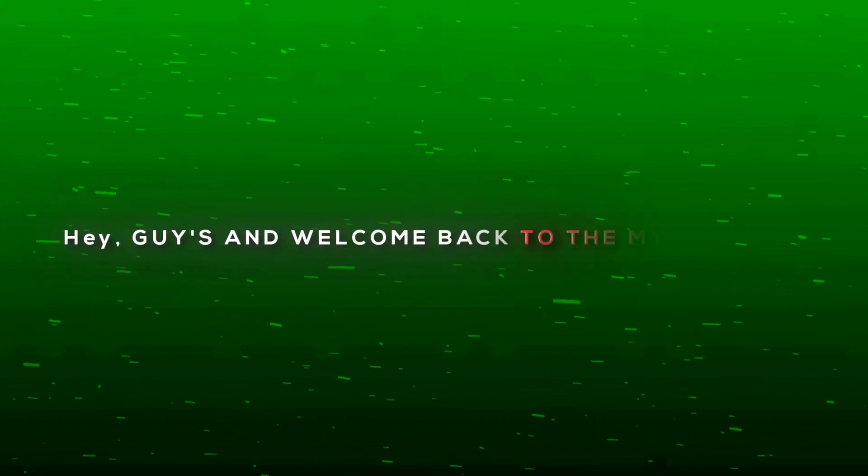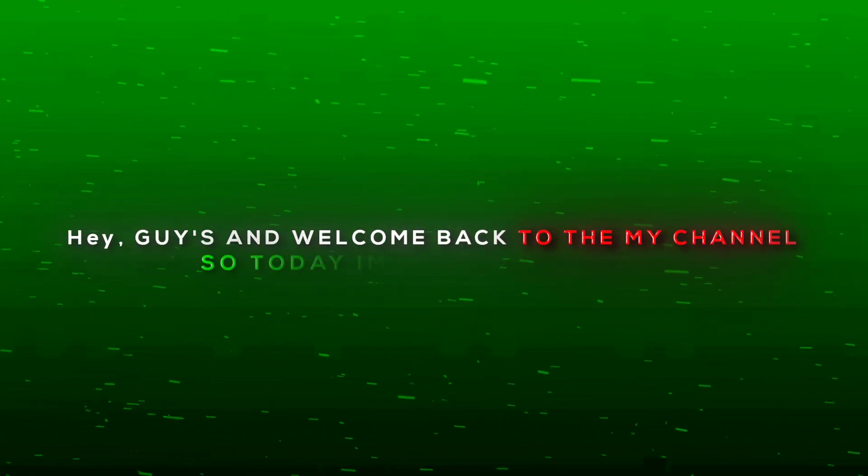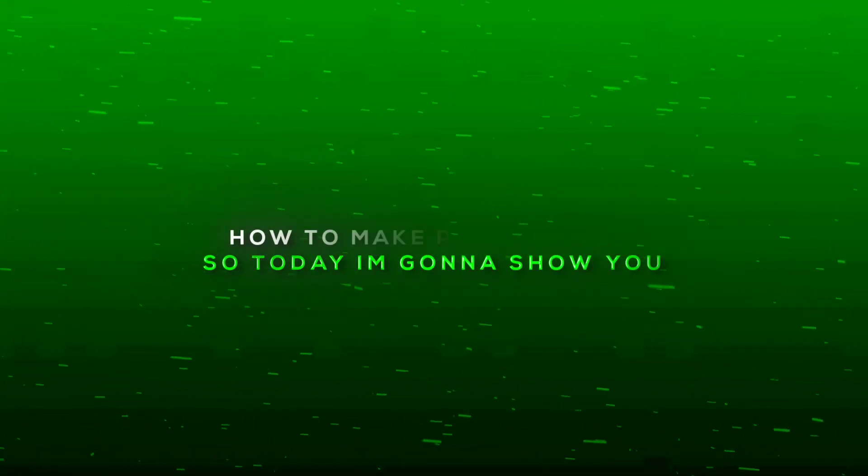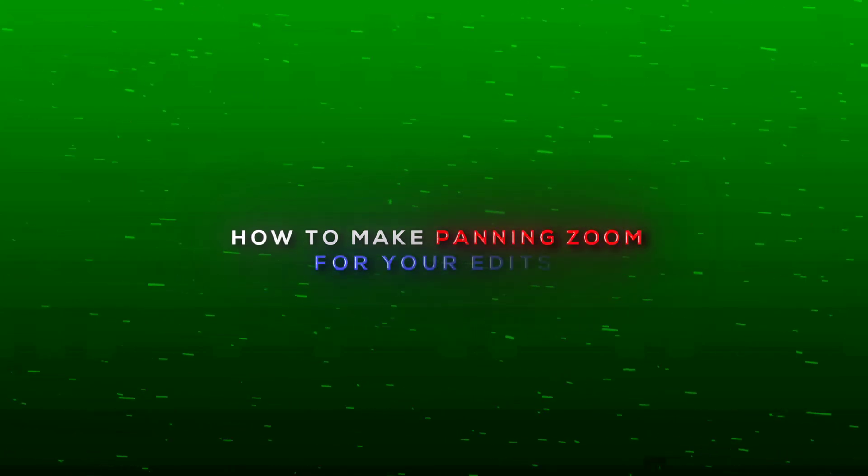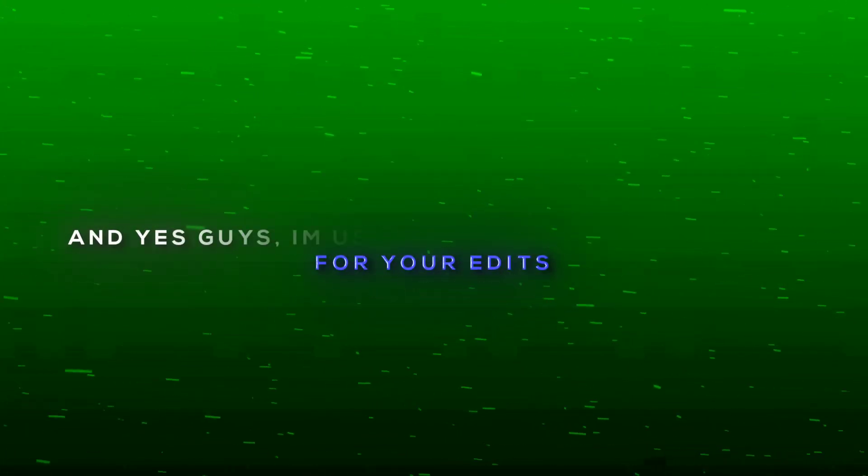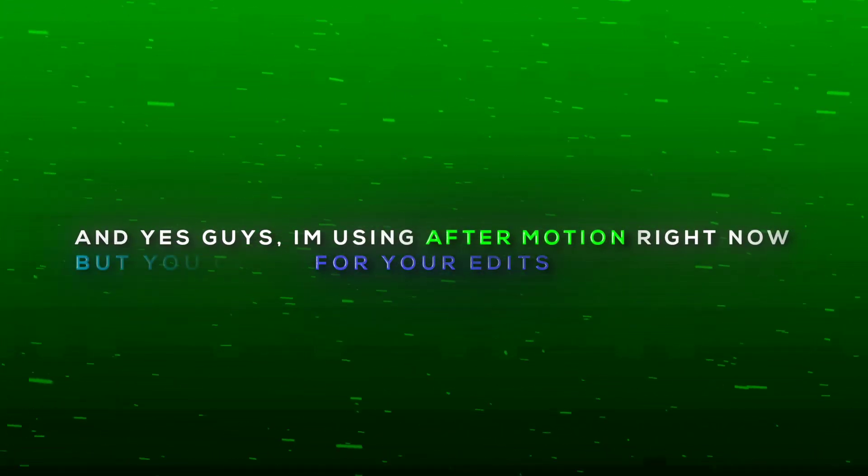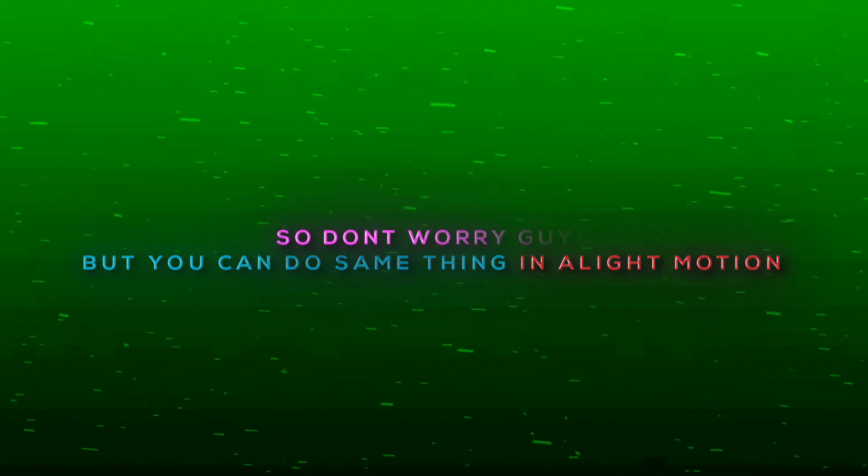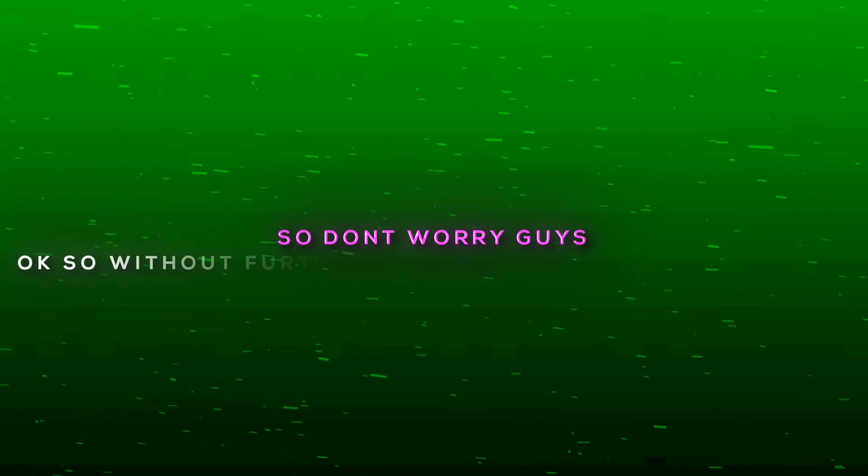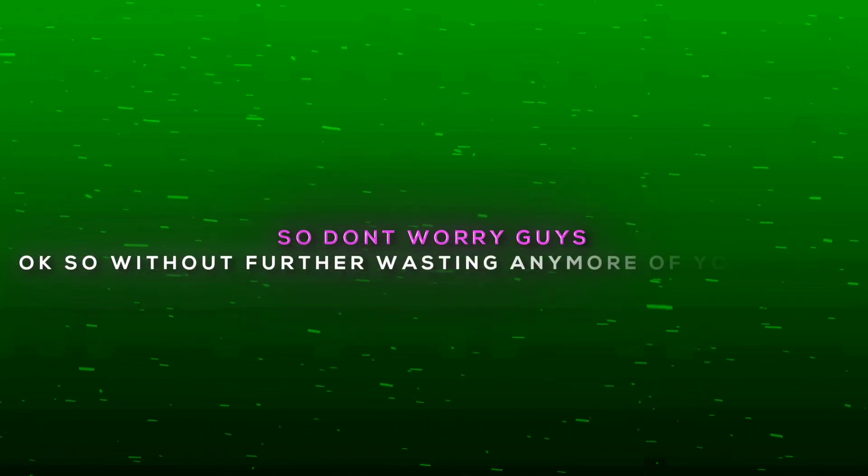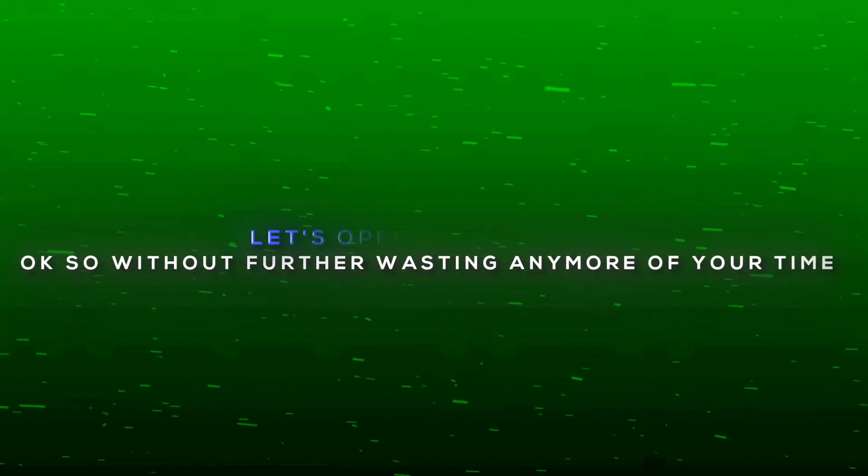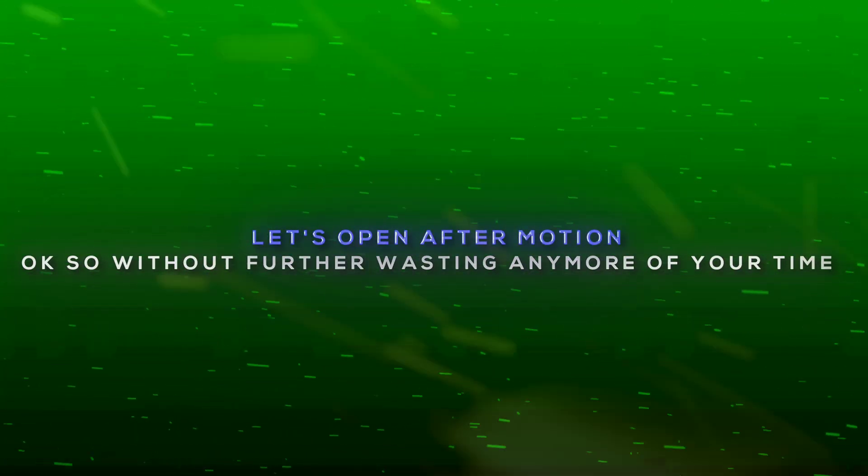Hey guys and welcome back to my channel. Today I'm going to show you how to make panning zoom for your edits. Yes guys, I'm using After Motion right now, but you can do the same thing in Alight Motion, so don't worry. Okay, without further wasting any more of your time, let's open After Motion.